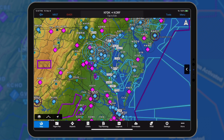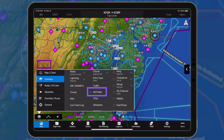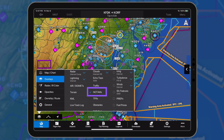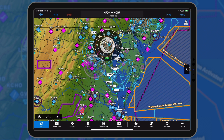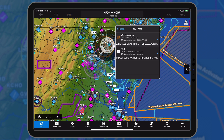To view airspace NOTAMs from the map or flight plan page, select overlays and enable the NOTAMs layer. Use the radial menu and select NOTAM to view the text.